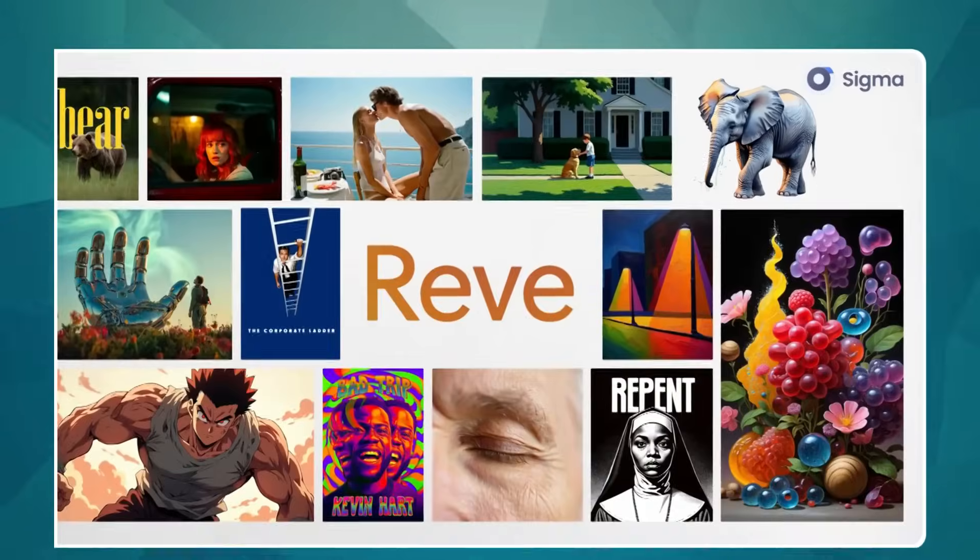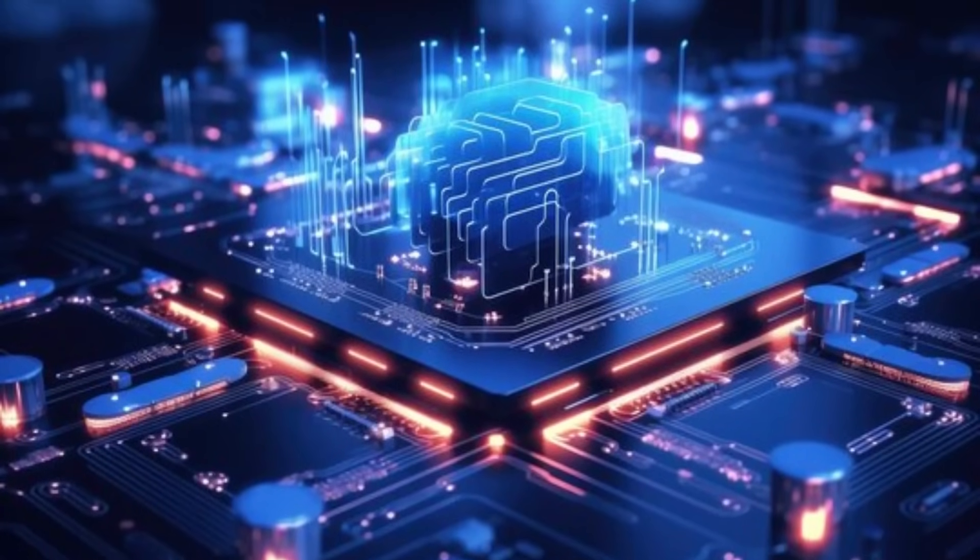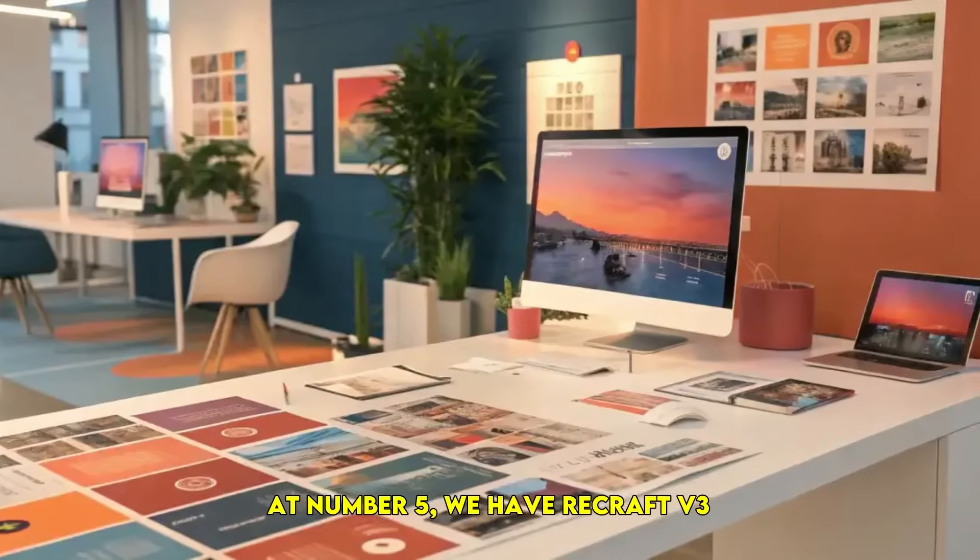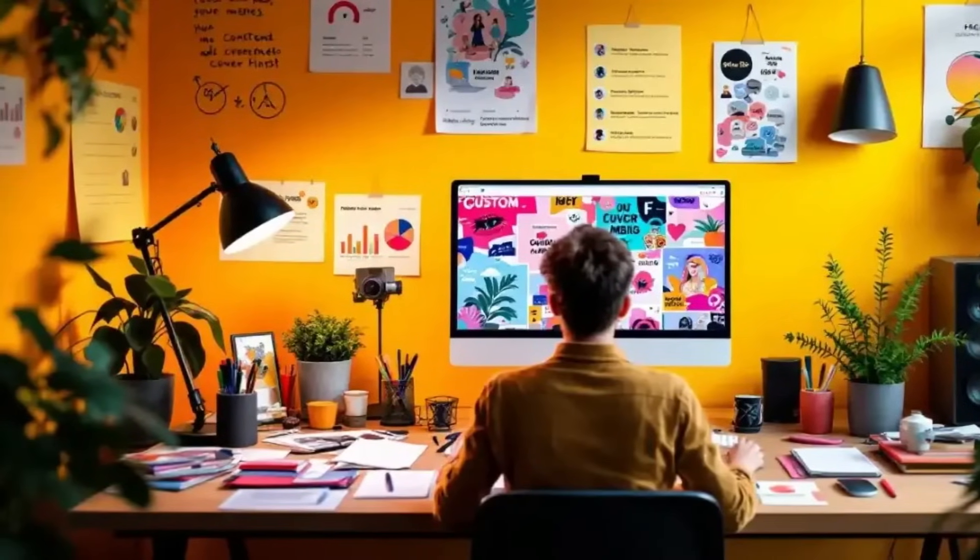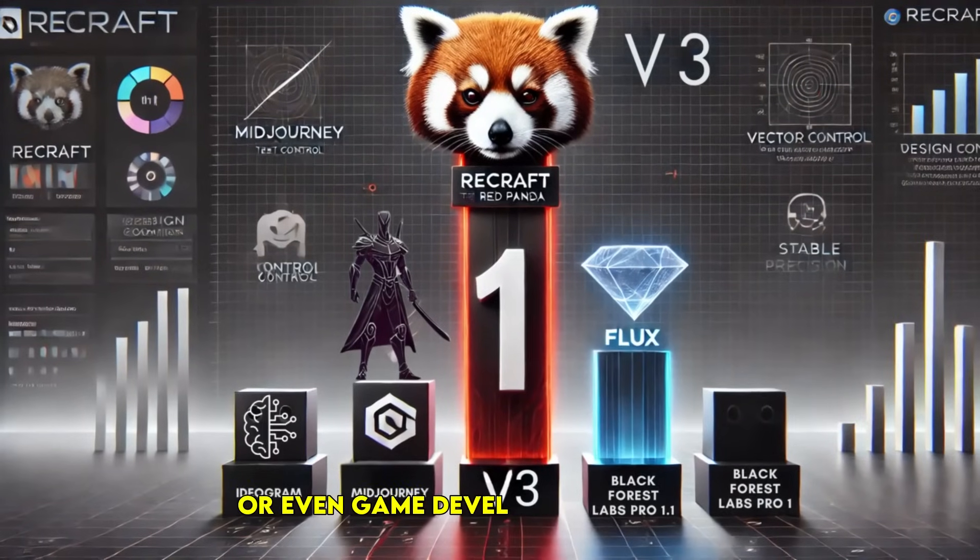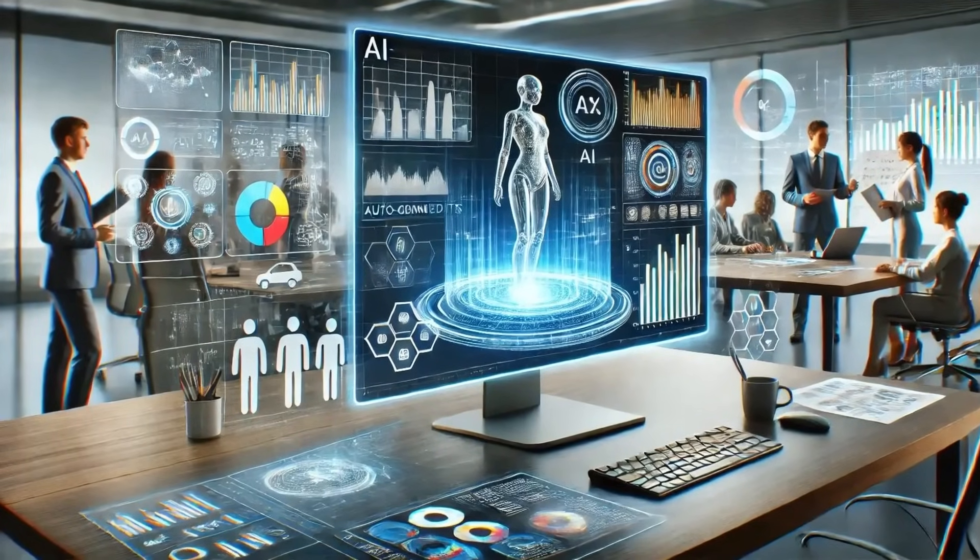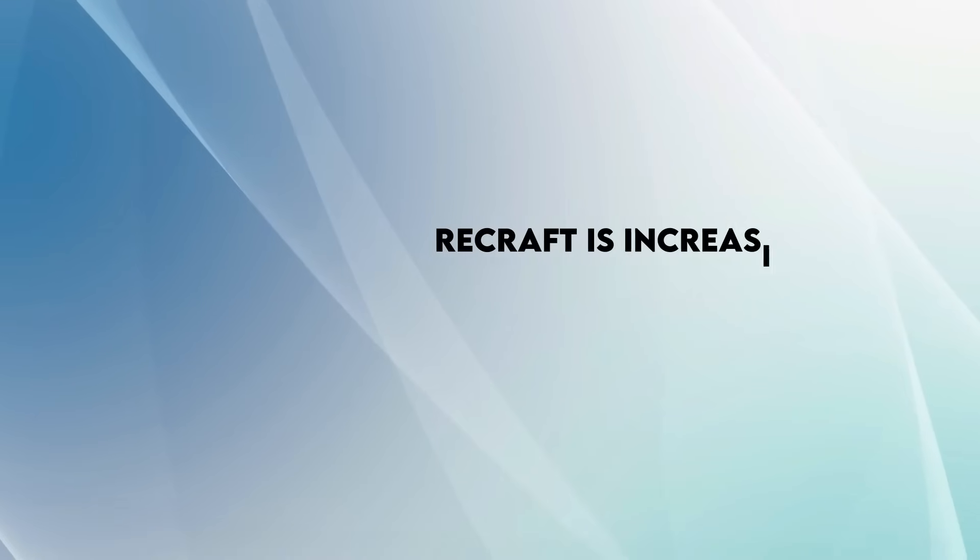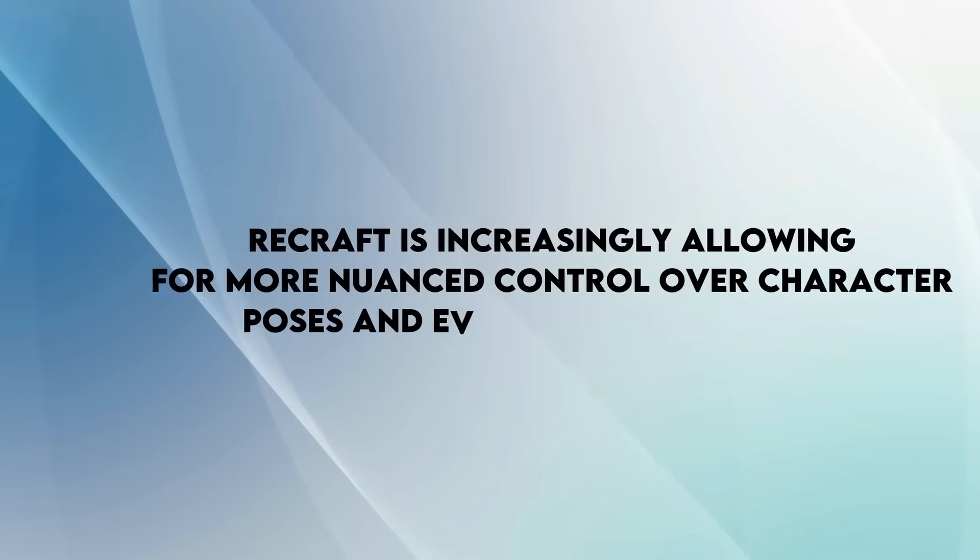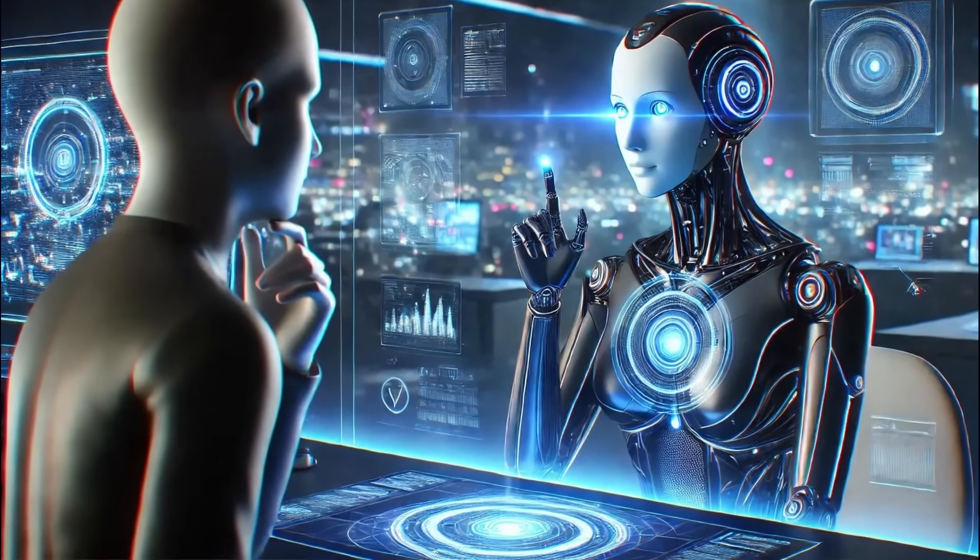At number five, we have Recraft v3. If your focus is on generating realistic and believable human characters, especially for things like digital art, advertising, or even game development concepts, Recraft is a tool you should definitely explore. It excels in creating detailed and lifelike figures. A crucial point to consider: Recraft is increasingly allowing for more nuanced control over character poses and even subtle expressions, giving you more agency in crafting the narrative of your visuals.